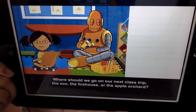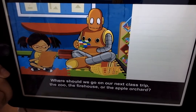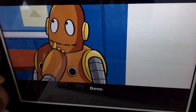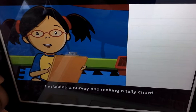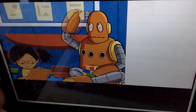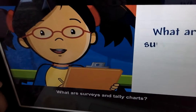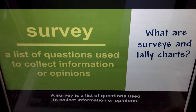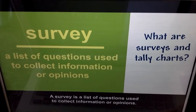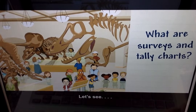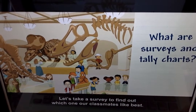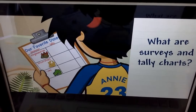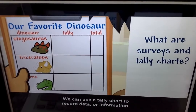Where should we go on our next class trip? The zoo, the firehouse, or the apple orchard? I'm taking a survey and making a tally chart. A survey is a list of questions used to collect information or opinions. Here are three dinosaurs — let's take a survey to find out which one our classmates like best. We can use a tally chart to record data or information.